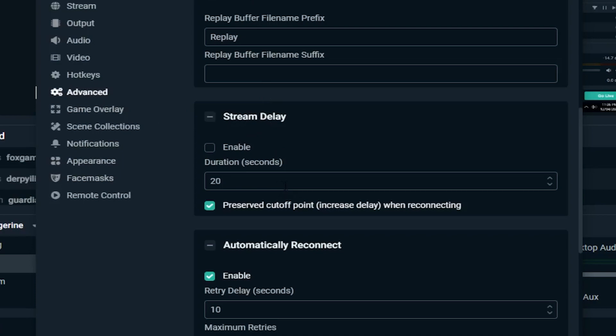Now we're going to go into Advanced and look at stream delay. Stream delay doesn't affect the stream quality much, but it does influence it quite a lot. I don't have stream delay on because I don't mind sacrificing a bit of quality so I can chat to my viewers in real time. If your internet is really bad — like half a megabit per second upload — do turn that on. You'll have to test around with the value since I don't use it personally.